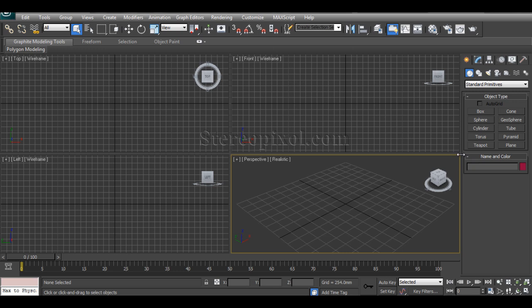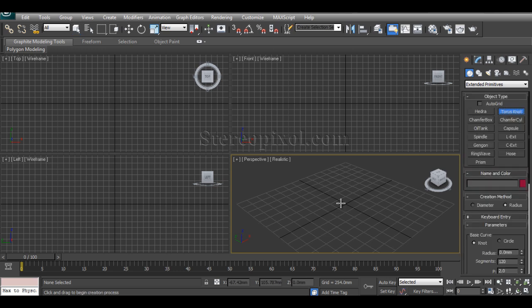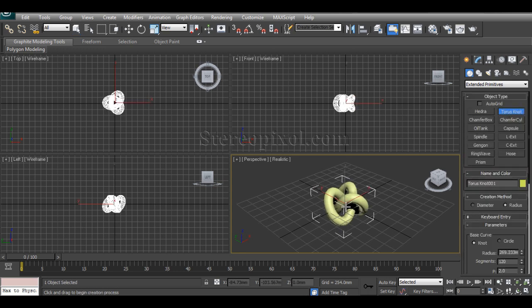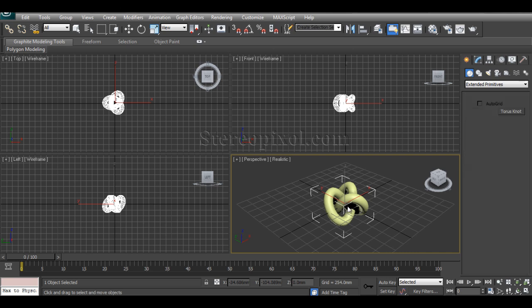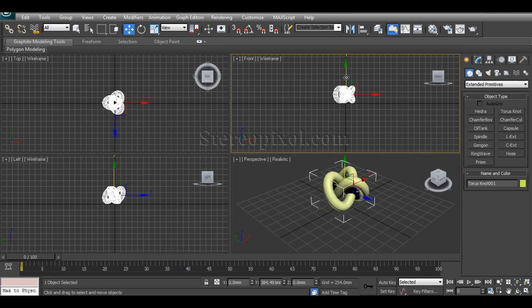First of all, I'll create one object from extended primitives. The torus knot is one of the best for reflective or refractive materials. I can also use different objects, and for creating the base—